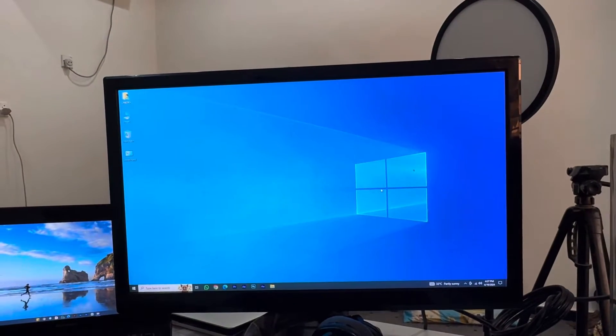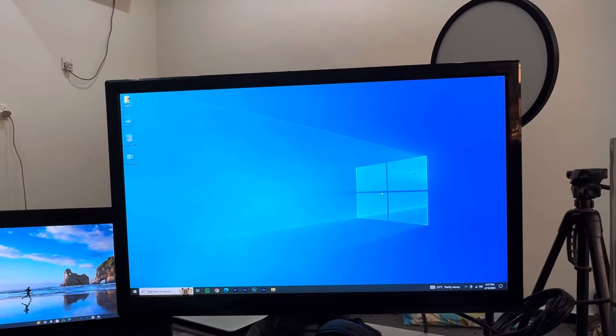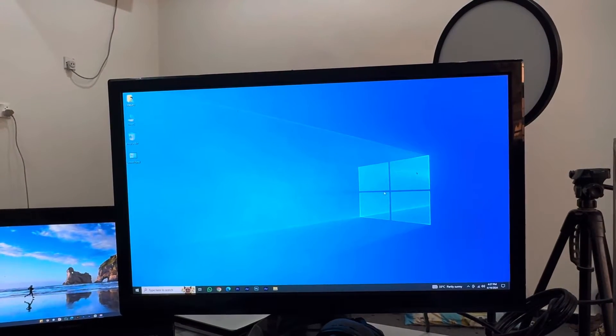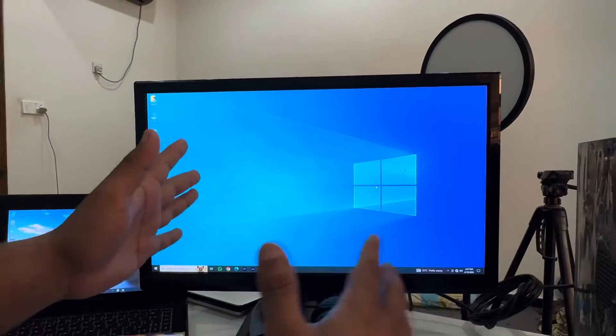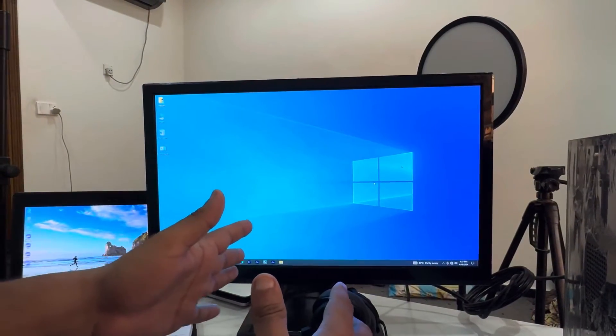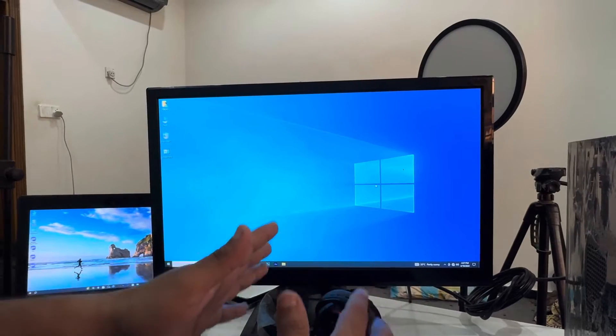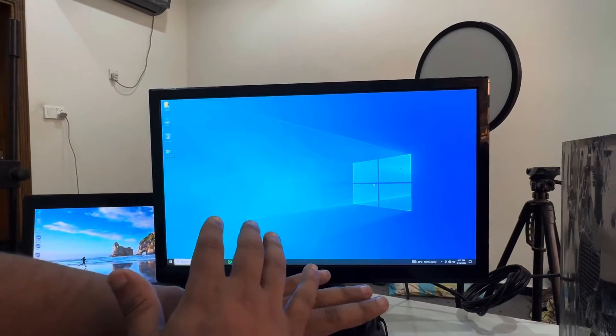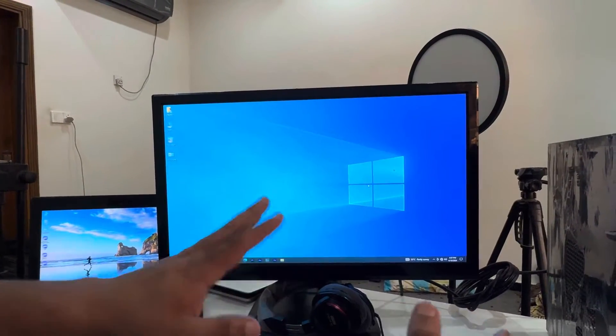Hey, welcome back to another YouTube tutorial. In this video we're going to learn how to keep your screen turned on if you're using a Windows computer or PC, how to keep the screen on forever.